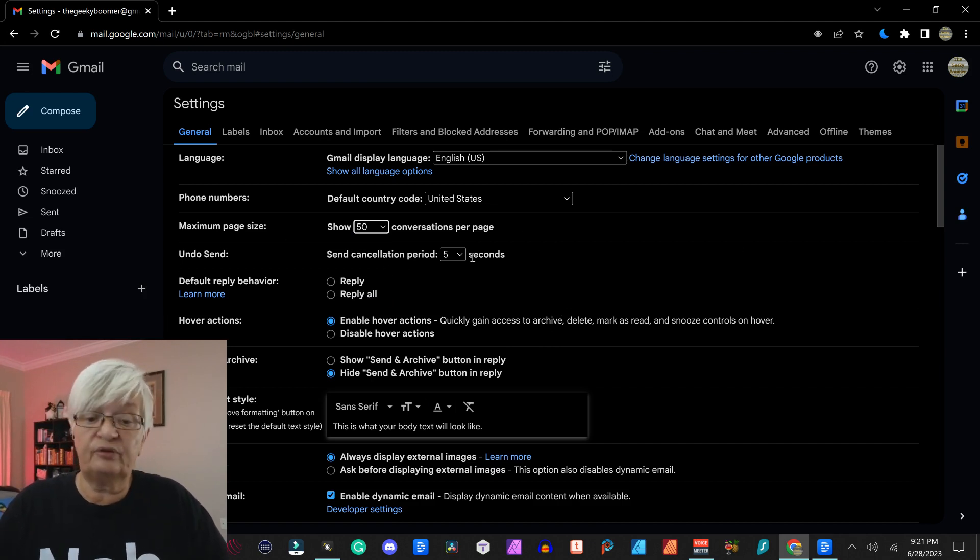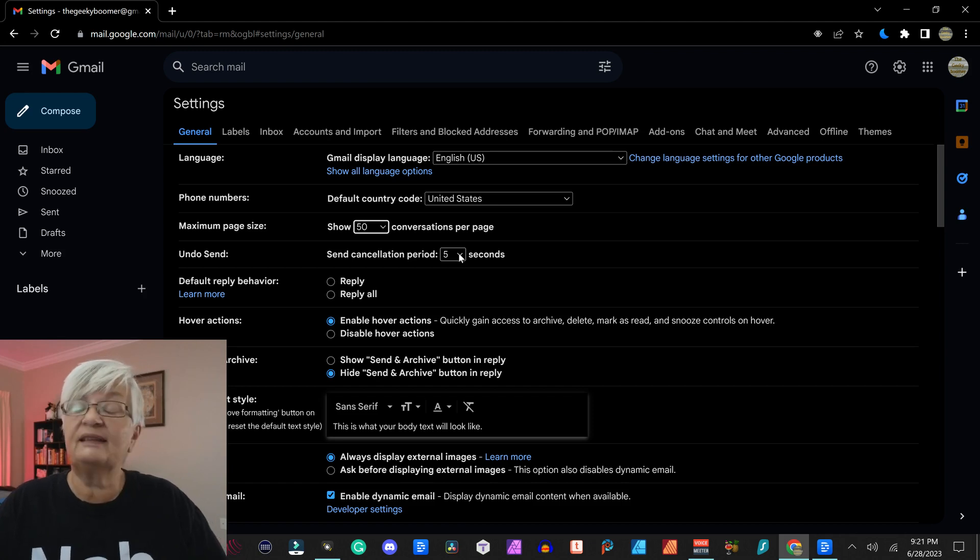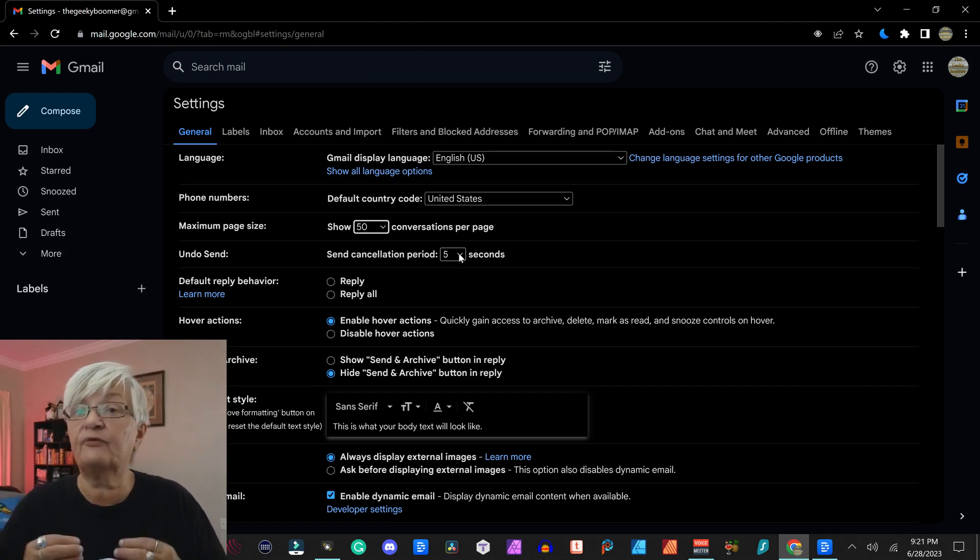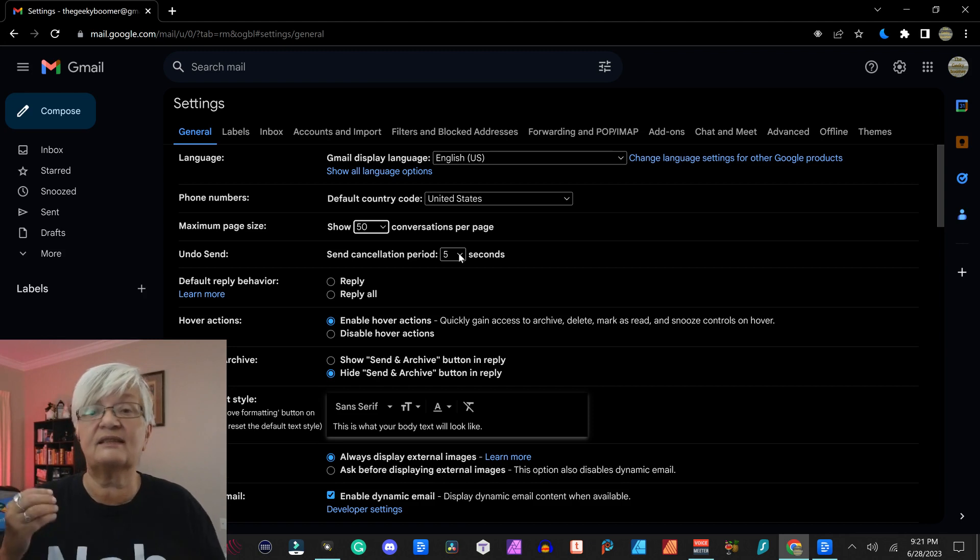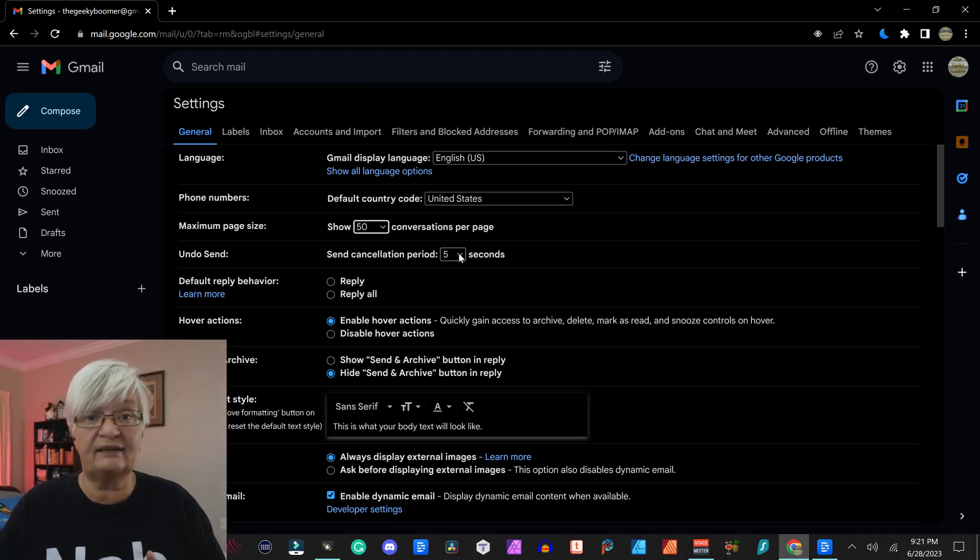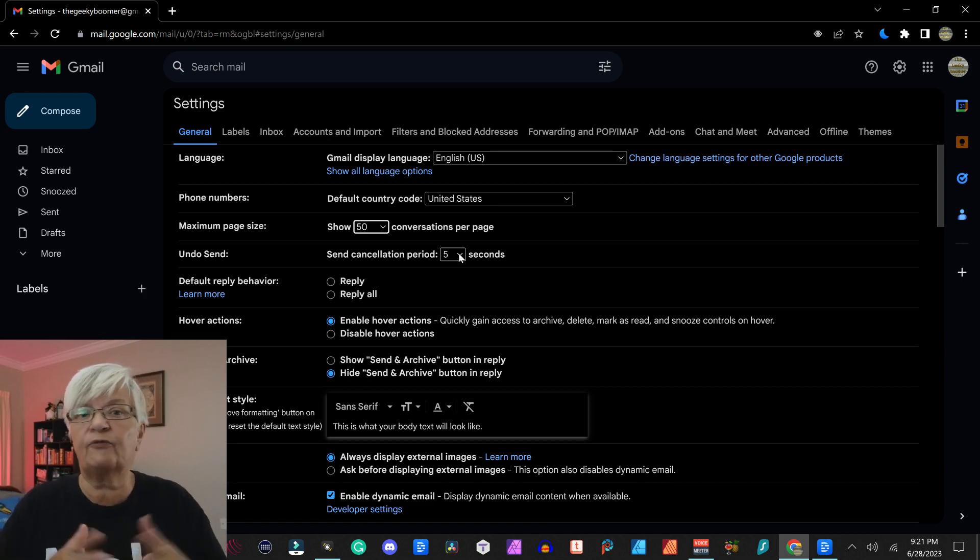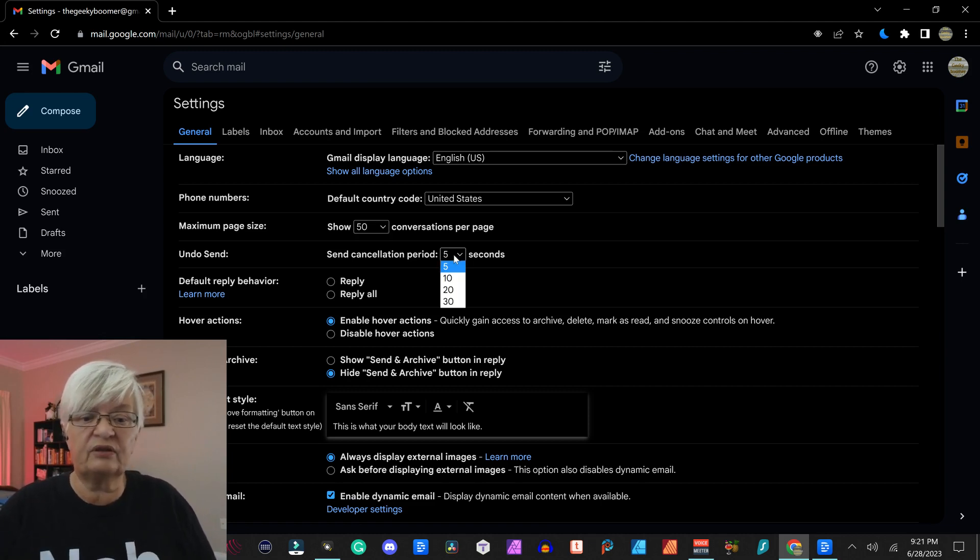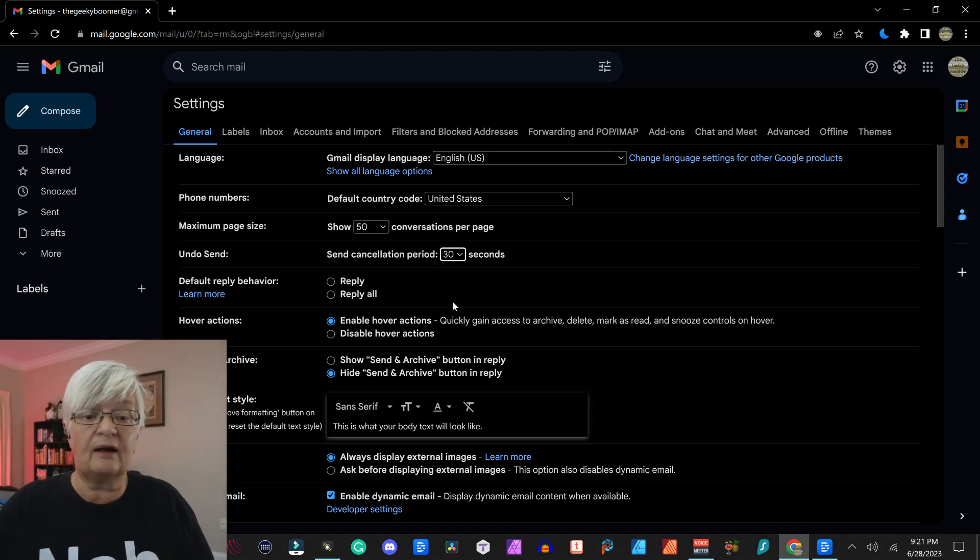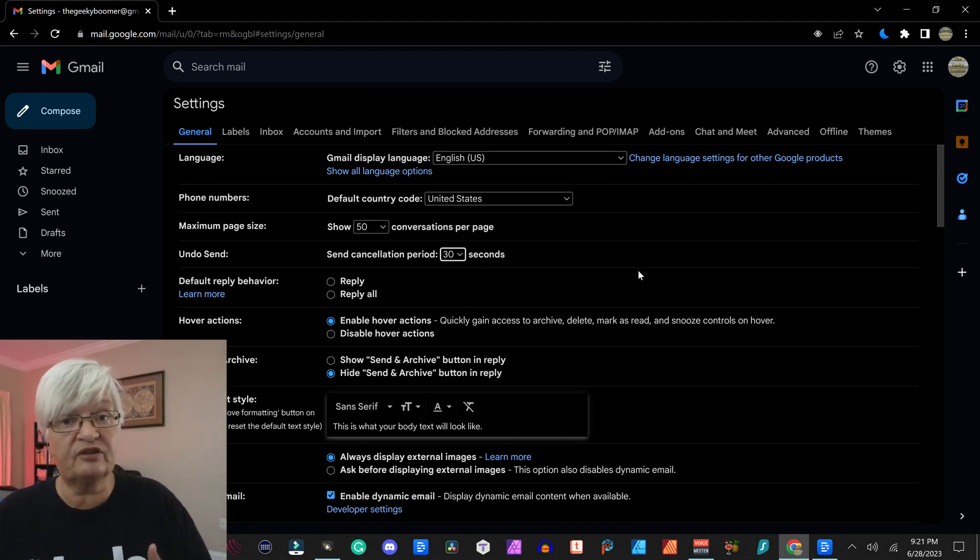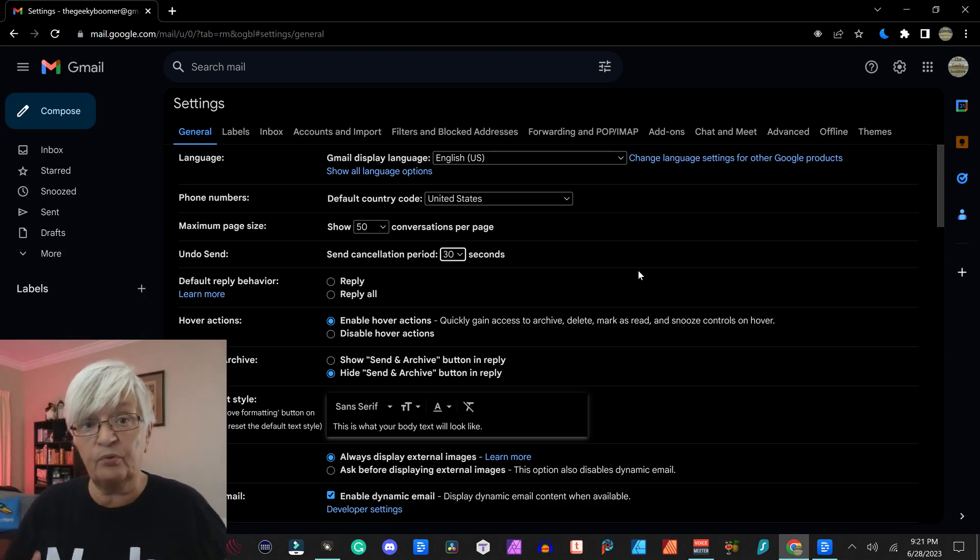Then we have undo send and this is the first one I'm going to change. This is how much time after you hit the send button you have to regret it. Maybe you send it and right away it hits you, oh I forgot something. So here you can choose from 5 seconds up to 30 seconds.